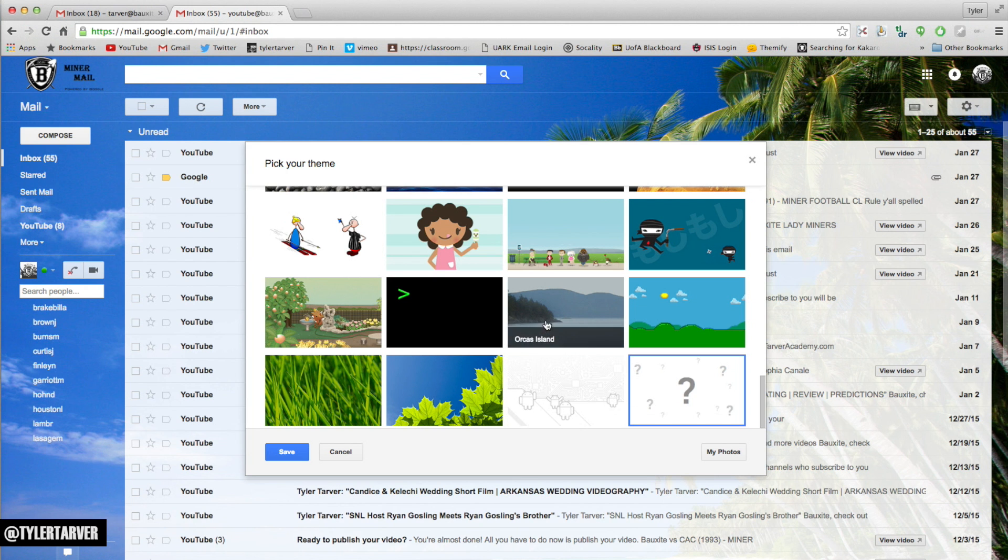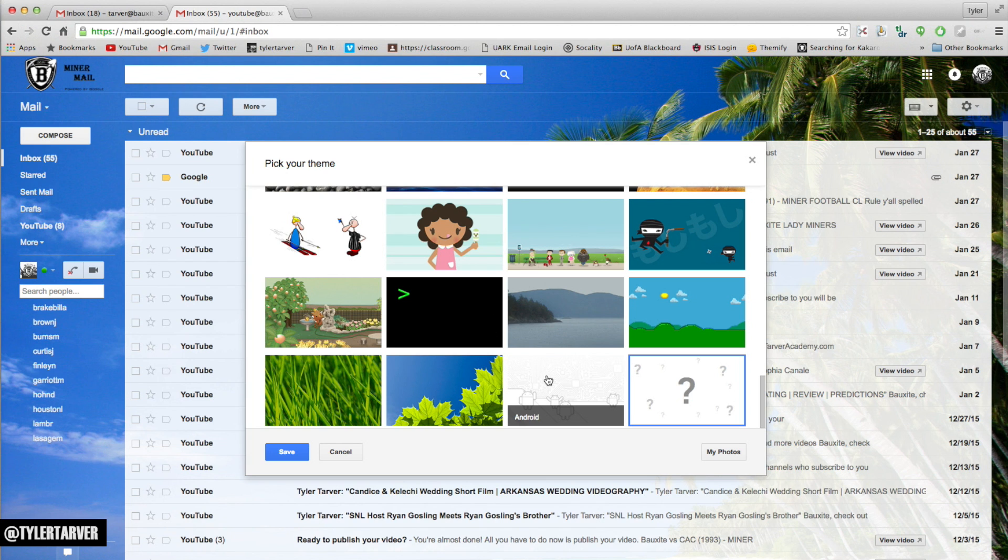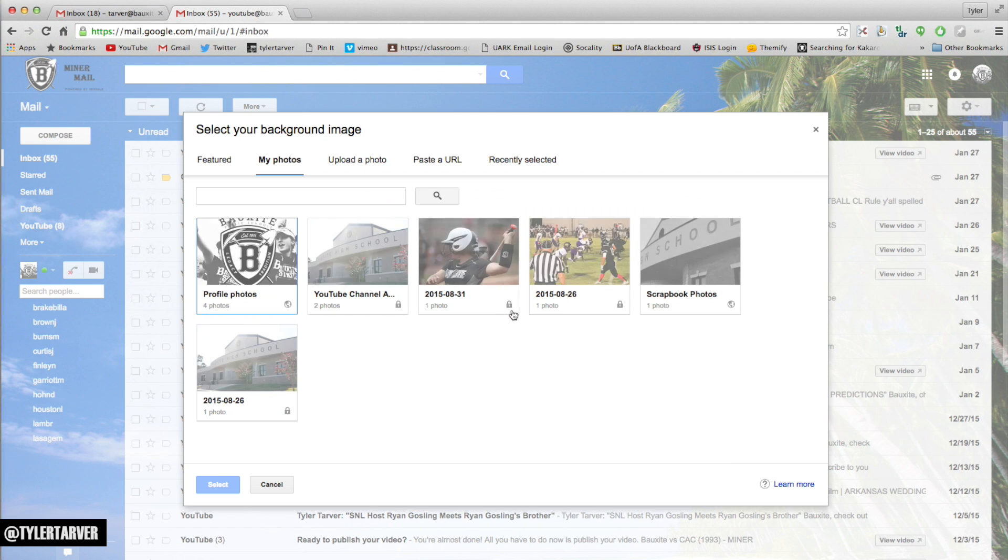What I like to do is I like to find a decent high quality, decently pixelated picture and I like to go put it in myself. So I go to my photos and I can go here and I can check ones that I've already put in there. I can upload one, I can paste from a website.